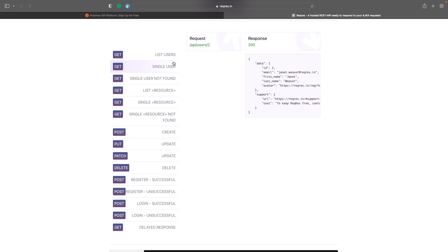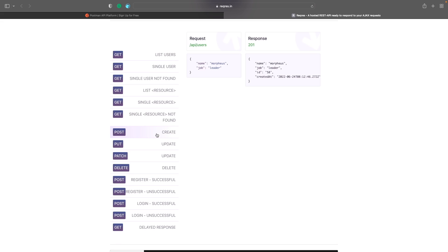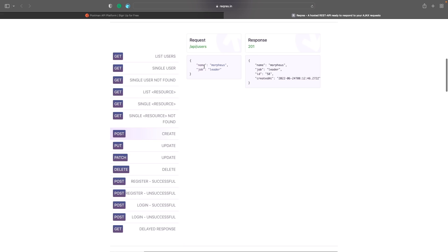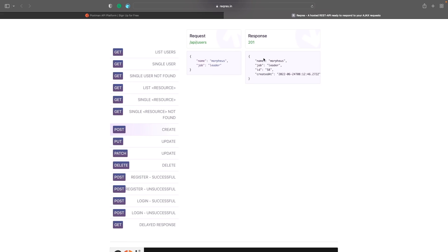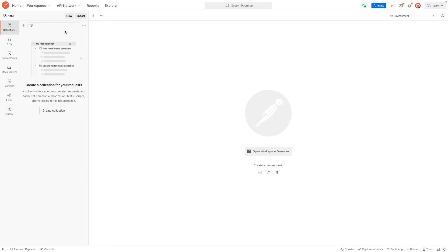Now we've got our two endpoints. The final one we need is to create a user, and you can see there's a POST request where we can send information about a person and get a response back confirming it was created. So we've got our three endpoints: two GET requests and one POST request. Let's see how to use these in Postman — if you open Postman for the first time, you can create a new request by hitting the plus button.